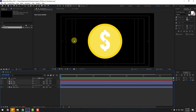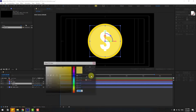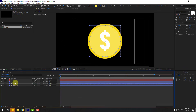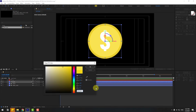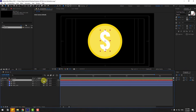Select 'front', go to Fill, copy the color. Then select 'back', go to Fill, and paste the color. Click OK. Select the dollar icon text layer and click the 3D layer checkbox to enable it.